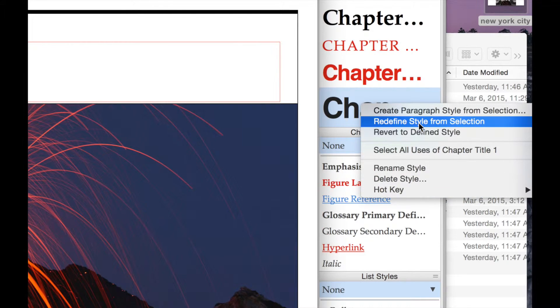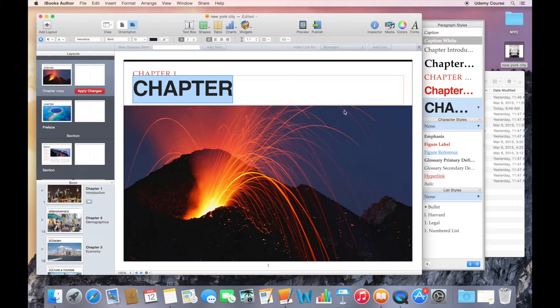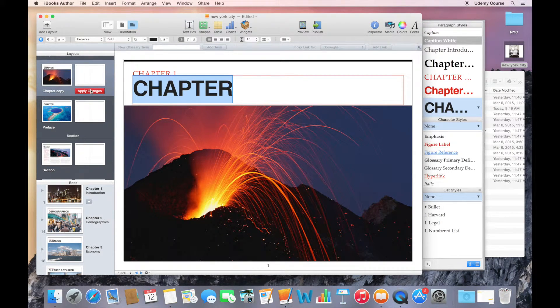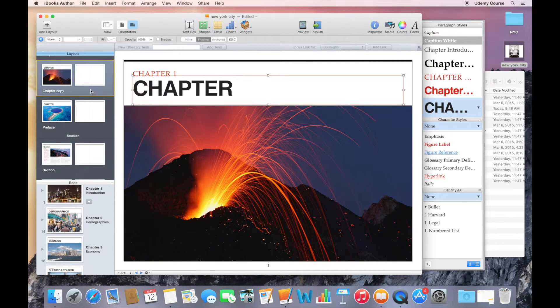In my case, I want to redefine the style from selection. When I do that, it redefines the style. Over here, I've got chapter. Down here, you can see it's automatically updated. I can apply the changes and away we go.